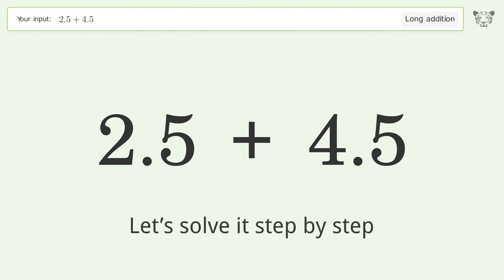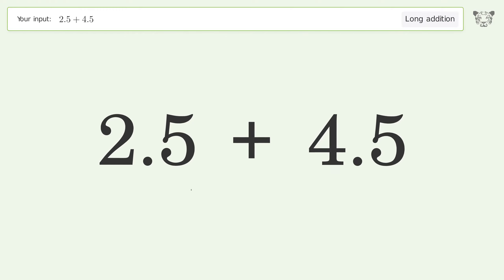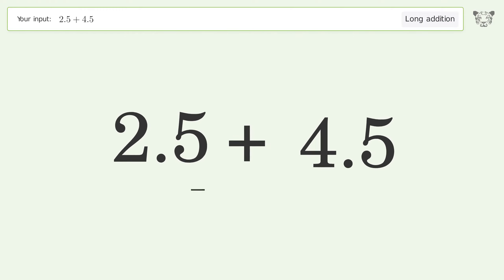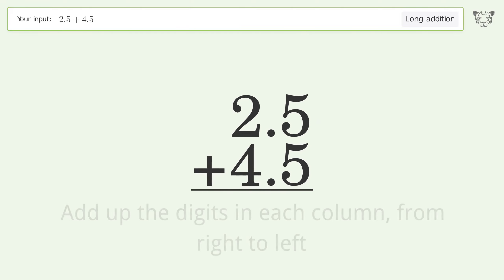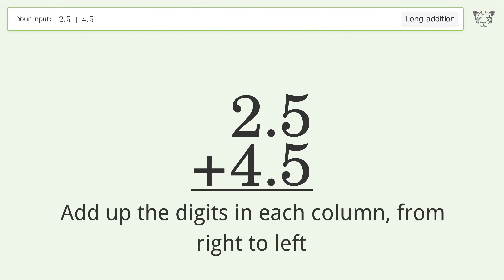Let's solve it step by step. Rewrite the numbers from top to bottom, aligned by their place values. Add up the digits in each column from right to left.